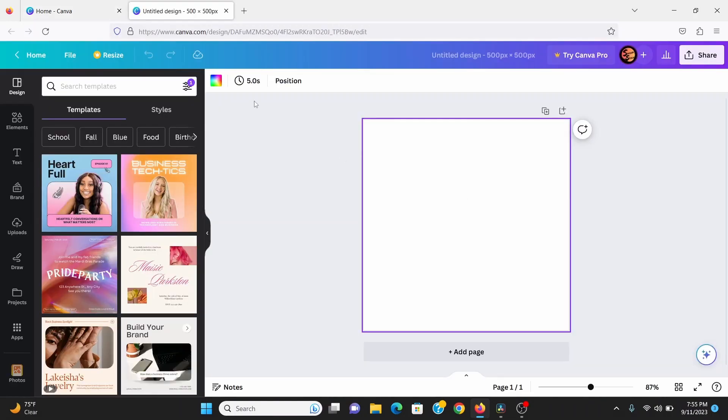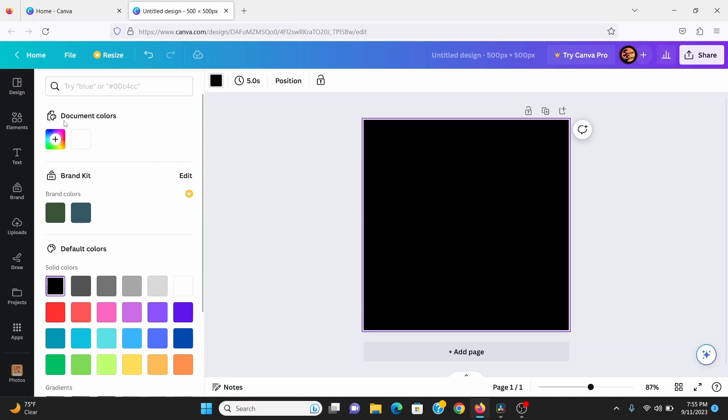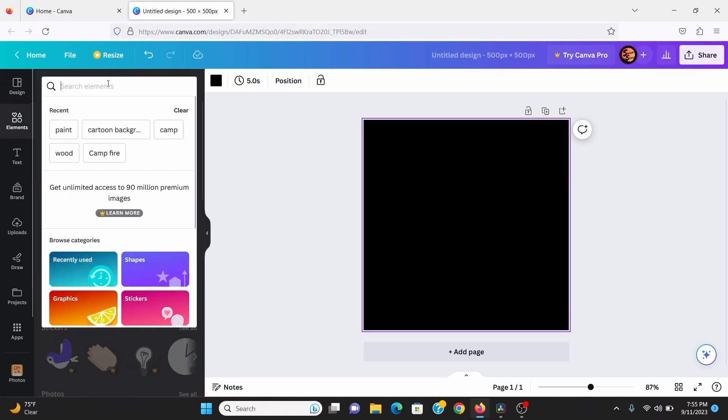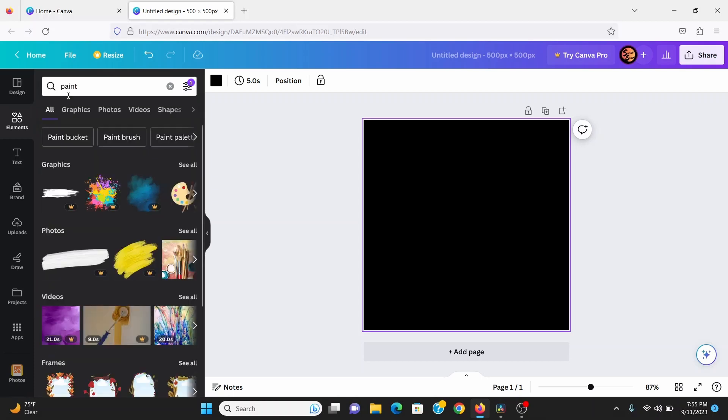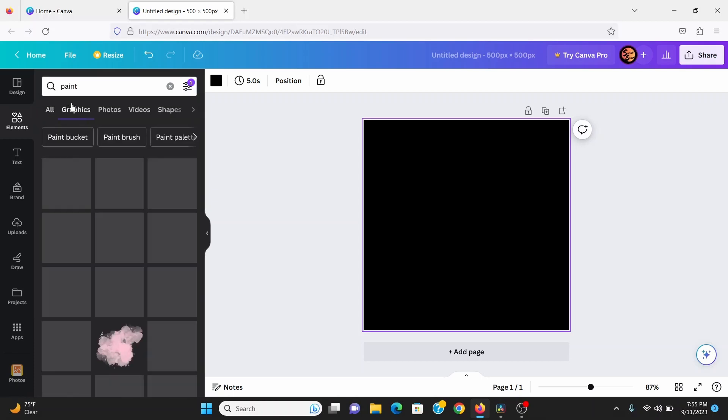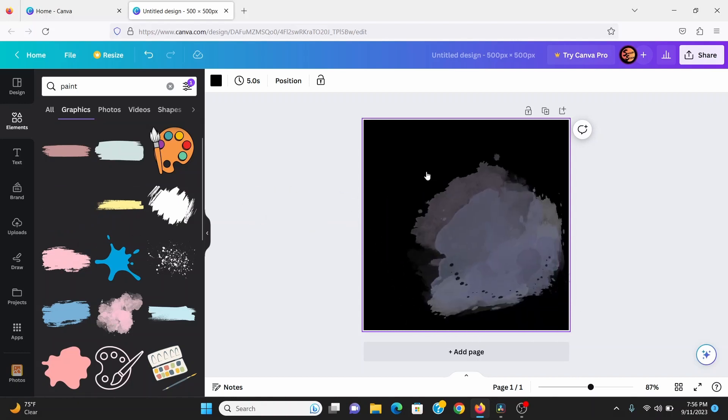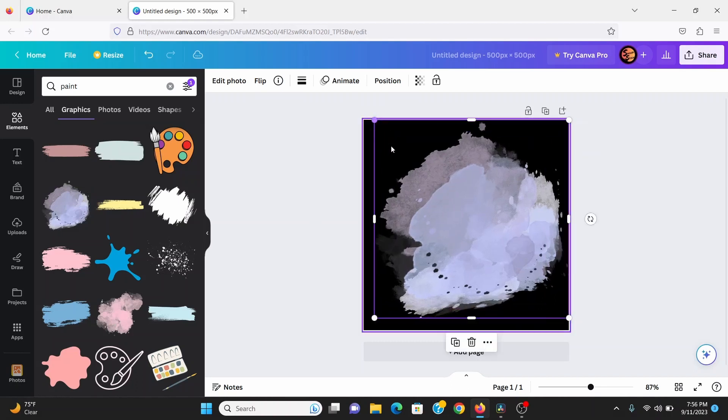I can click on the canvas here, I'm going to change the background color to black. Then in the elements tab I can search for paint and then go to the graphics tab and now I can choose one of these paint graphics. You want to look for one that has texture to it, not one of these that has a solid color to it. So I think I'll start with this one here, just scale that to place.